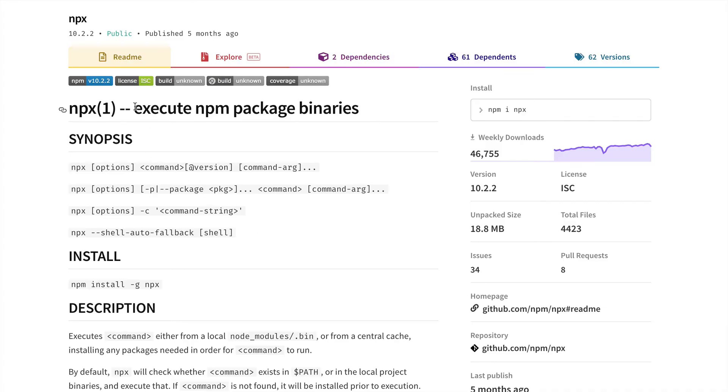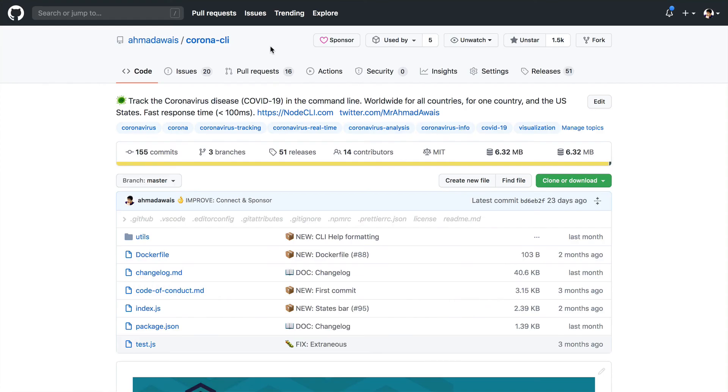Whenever you want to execute an NPM package right away, either local or global or something that you need to install in a temporary cache, you can use NPX.